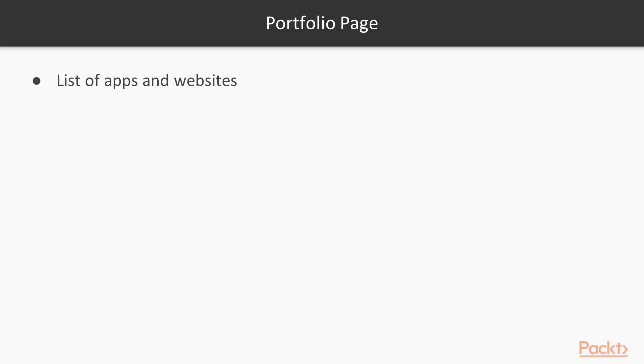The portfolio page will contain a list of apps and websites. We will have filtering for that list, and it will be showcased with the Bootstrap Grid system.